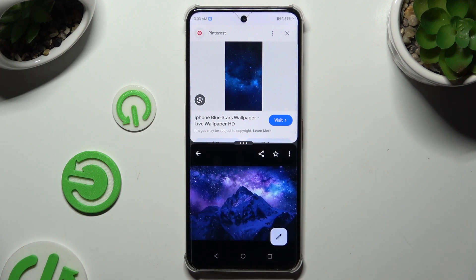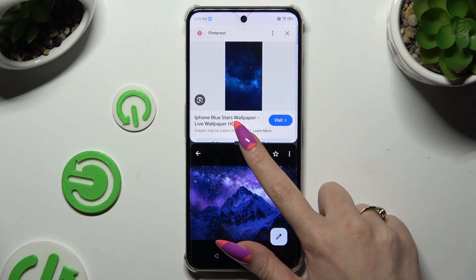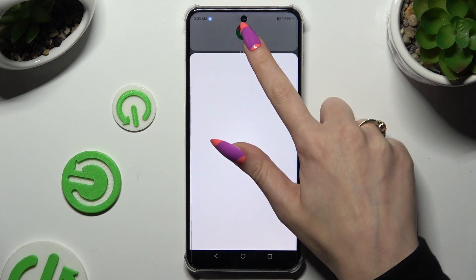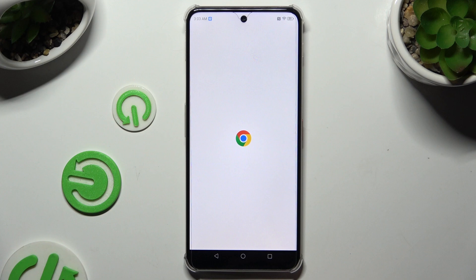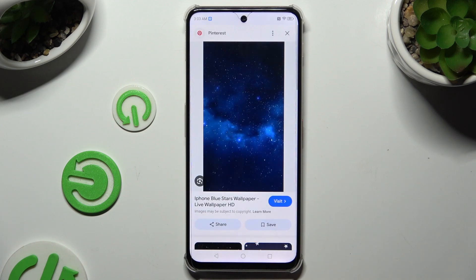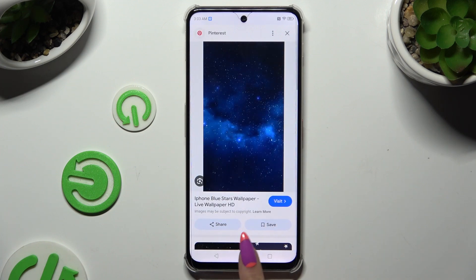If you wish to go back from this mode, drag one of your apps all the way up or all the way down, and hit the home button.